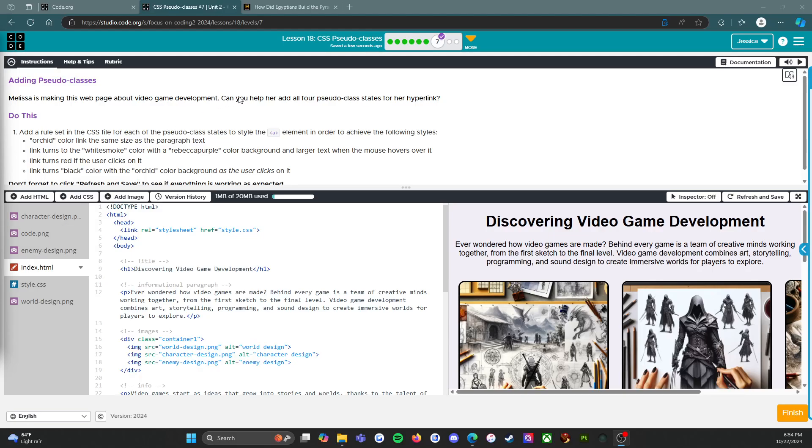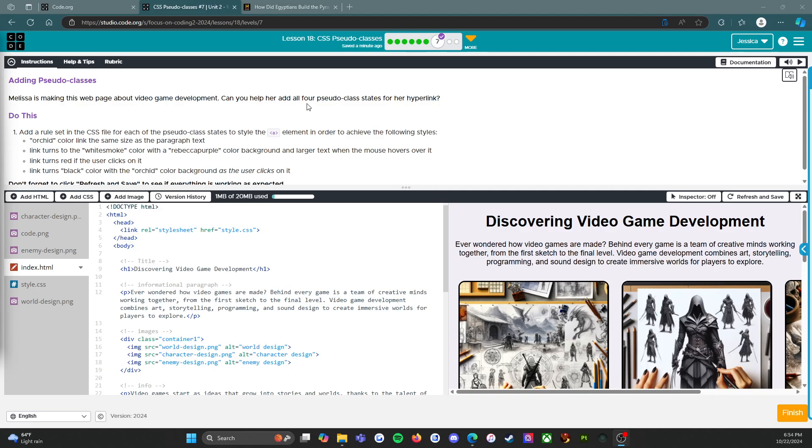Welcome to level 7 of lesson 18 on CSS pseudo classes. This is an assessment level, so the way that I work is I will read the directions and go over the rubric with you, but I will not show you how to do this. What good of an assessment would it be if I did that? I want to see whether or not you can do this, and I have complete faith. Let's go look at what we've got going on here. It says adding pseudo classes. Melissa is making this web page about video game development. Can you help her add all four pseudo class states for her hyperlink?